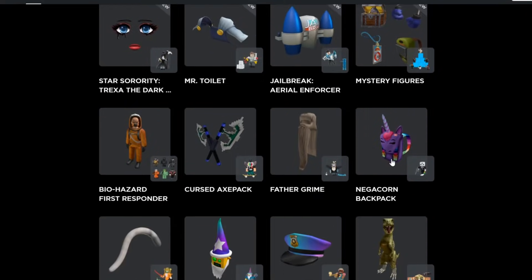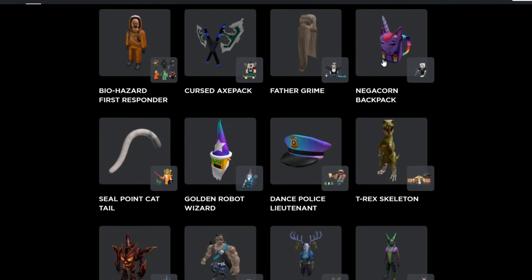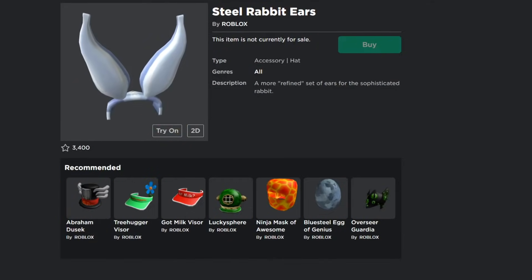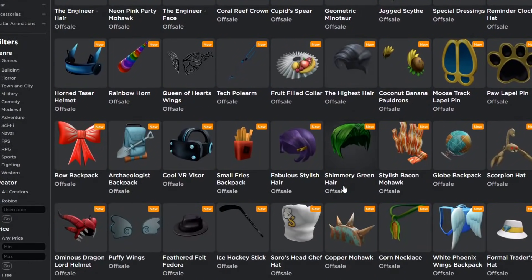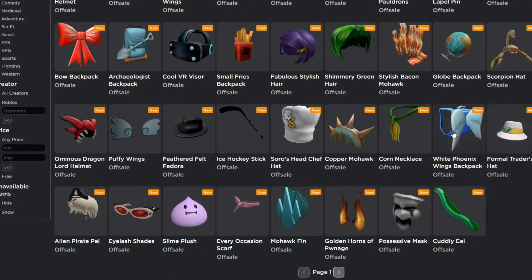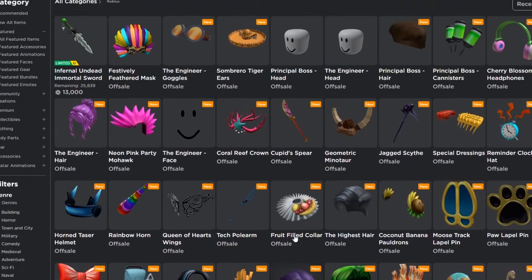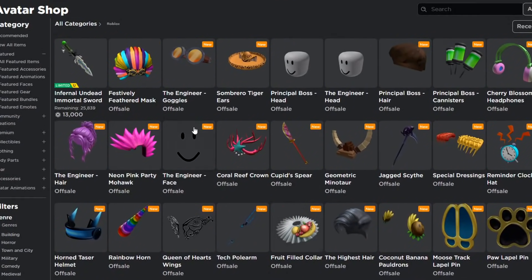Some of these are bundles, by the way. If you guys remember the Nega Corn backpack from last year — we thought it was going to be a promo code but it ended up being a toy code, like most of these. When I first saw these, I thought they were game cards. Game cards come out every month, and today is the 25th of April, so I thought they'd be new game card free items — but they ended up just being toy codes. Two whole pages full of toy codes.